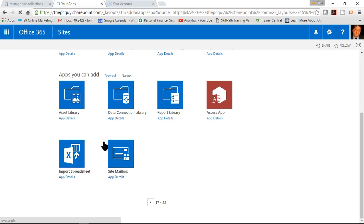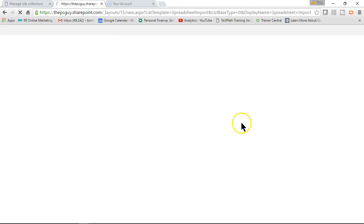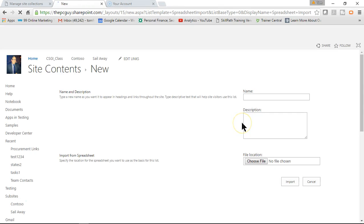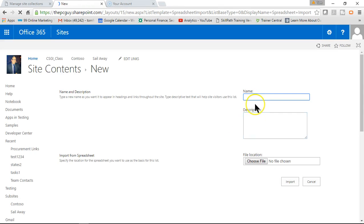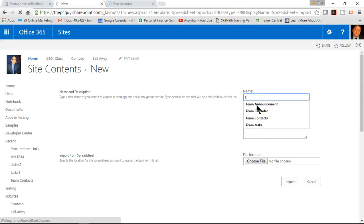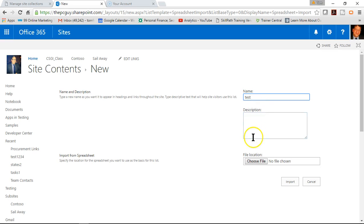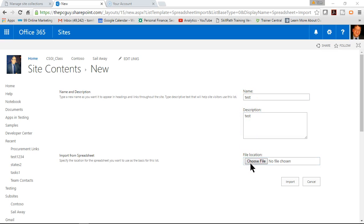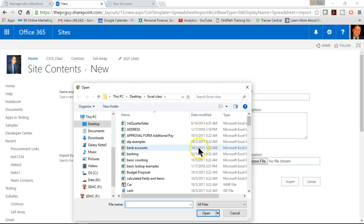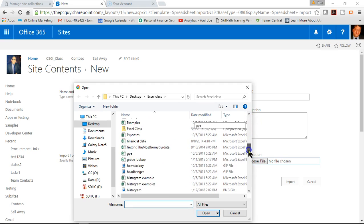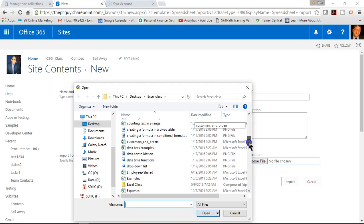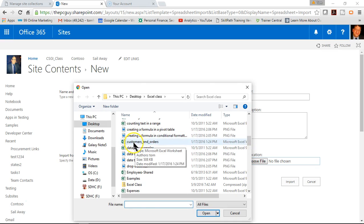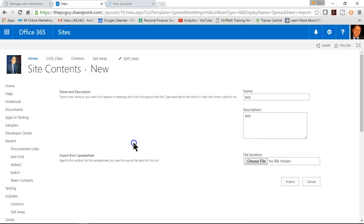So let's try to go down that path. And I'll call this one test, and then you can put a description in if you wanted to. This is going to be the name of the list right there, test. And I'll pick on choose file, and I'm going to point to that same Excel spreadsheet that we were just looking at. It's called customers and orders, there it is. And now when I pick on import.